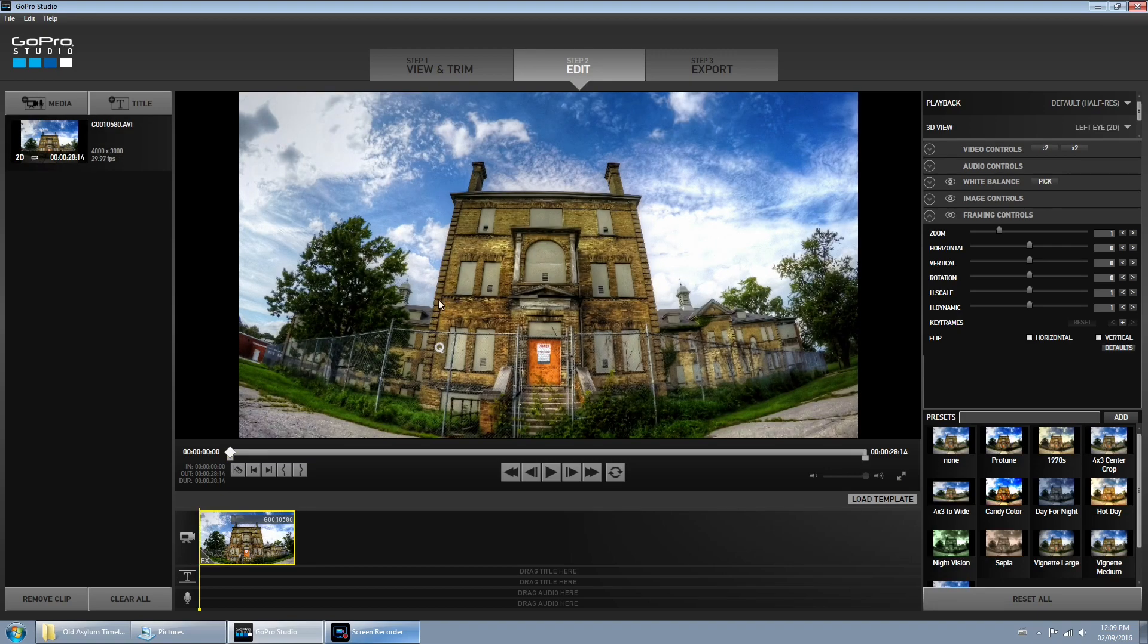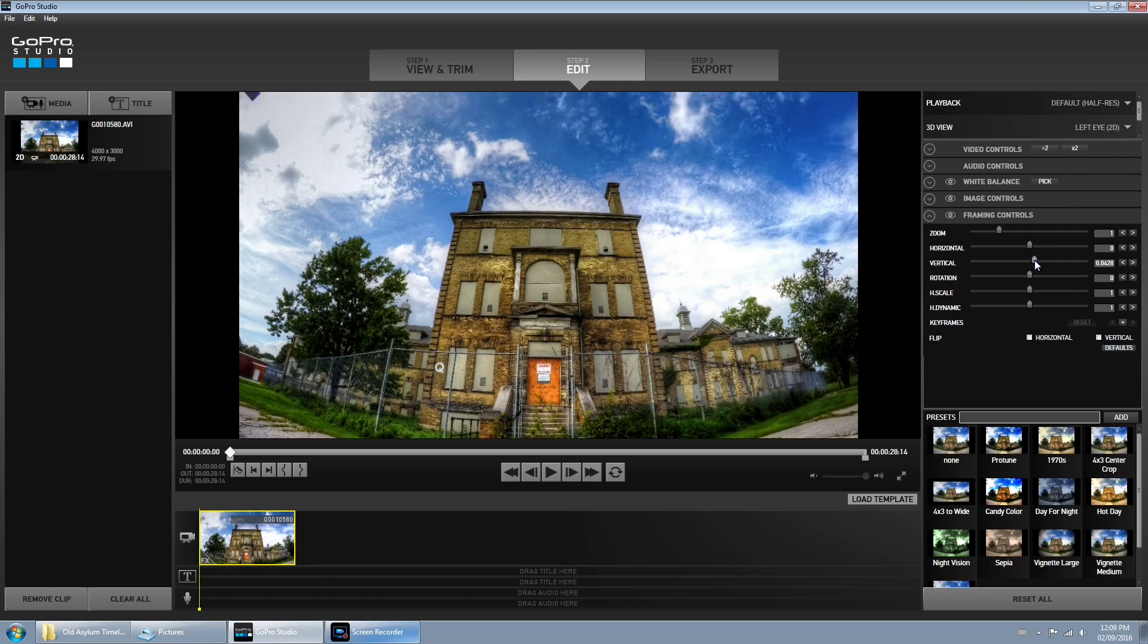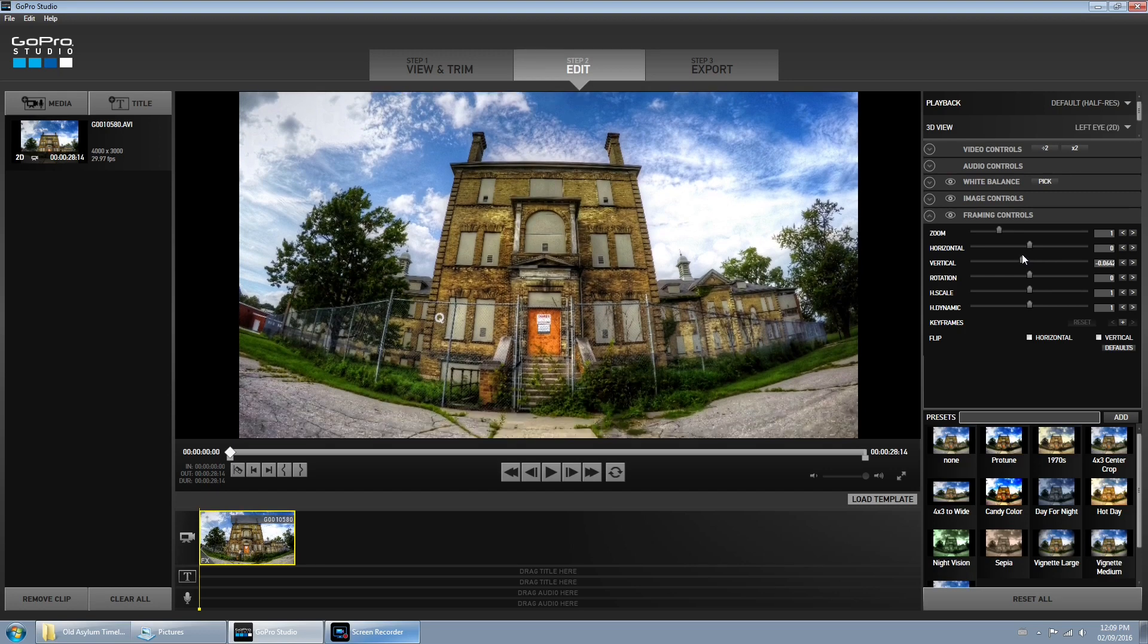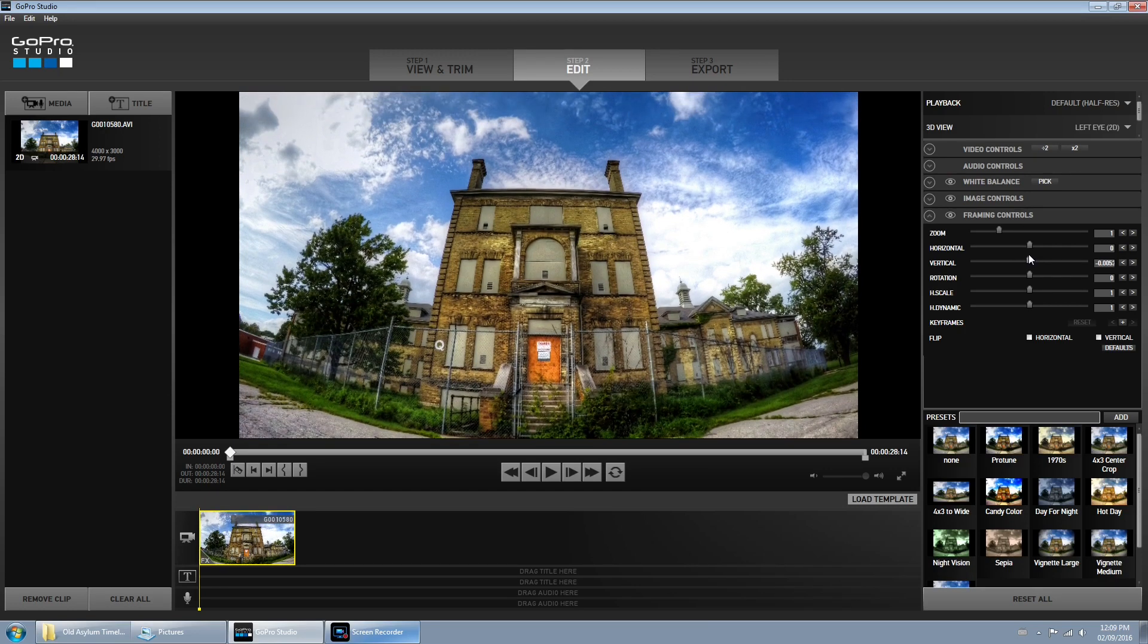You're going to notice right away that it's cropped it to a 16 by 9 ratio, standard YouTube format. From here you can make some adjustments, you can adjust the vertical if you want more sky or more ground, but I'm going to have it right about there.